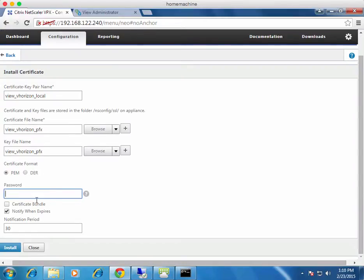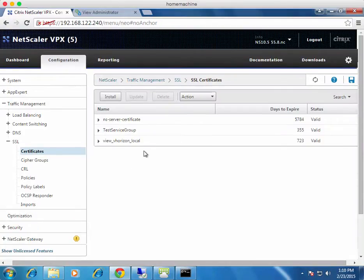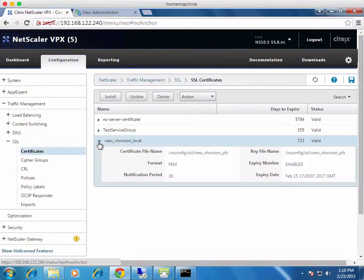Input the password again, then click Install. The certificate is now installed — we can see it's valid, it has an expiry date, and it has the private key file. Excellent.